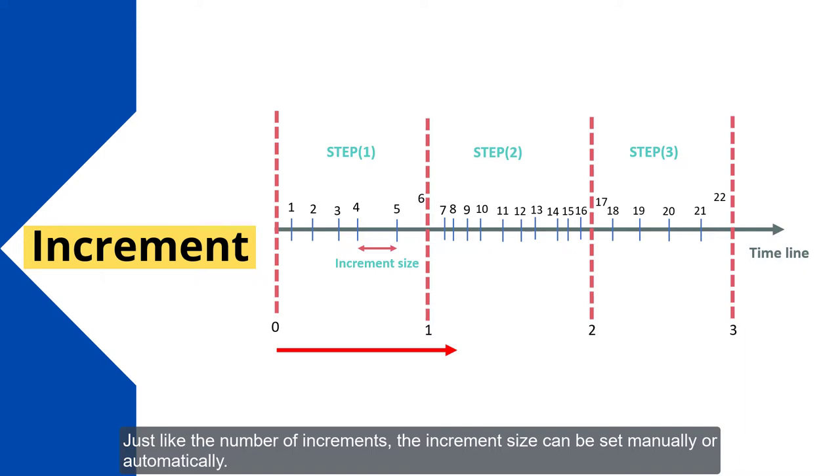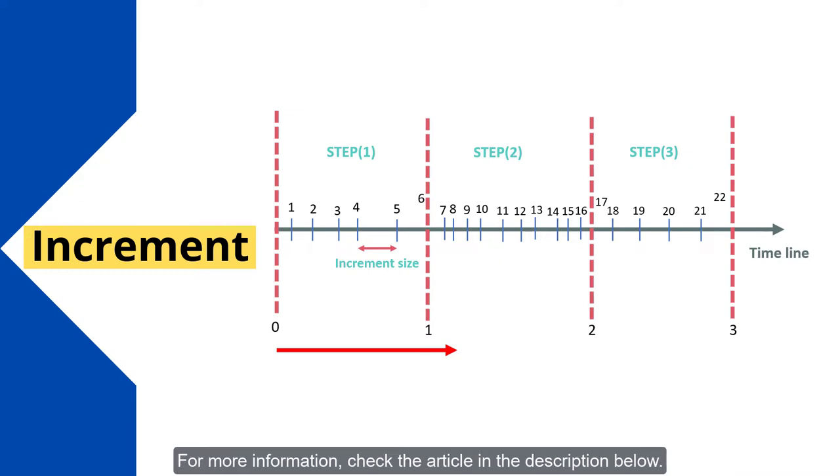Just like the number of increments, the increment size can be set manually or automatically. For more information, check the article in the description below.